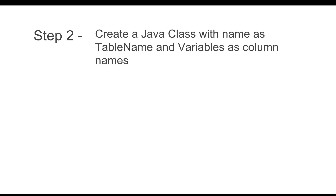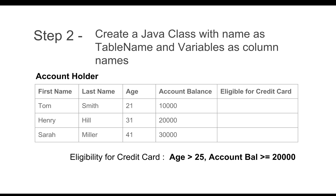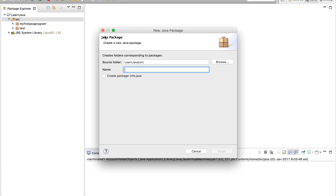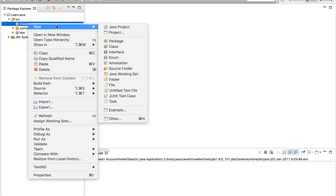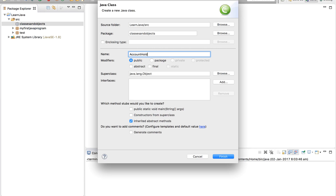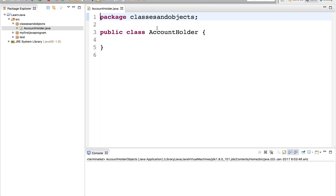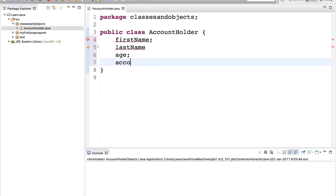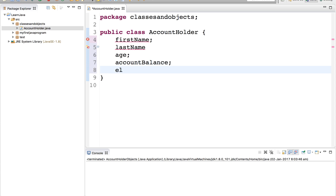Step two: we will create a Java class with the name as the table name and the variables as the column names. Here the table name is account holder, so we will create a class by the name AccountHolder and add the variables as the column names. Let us go to Eclipse. I will create a simple package called classes and objects, and under this package I will create a new class named AccountHolder. Now we have to give the variables: first name, last name, age, account balance, eligible for credit card.